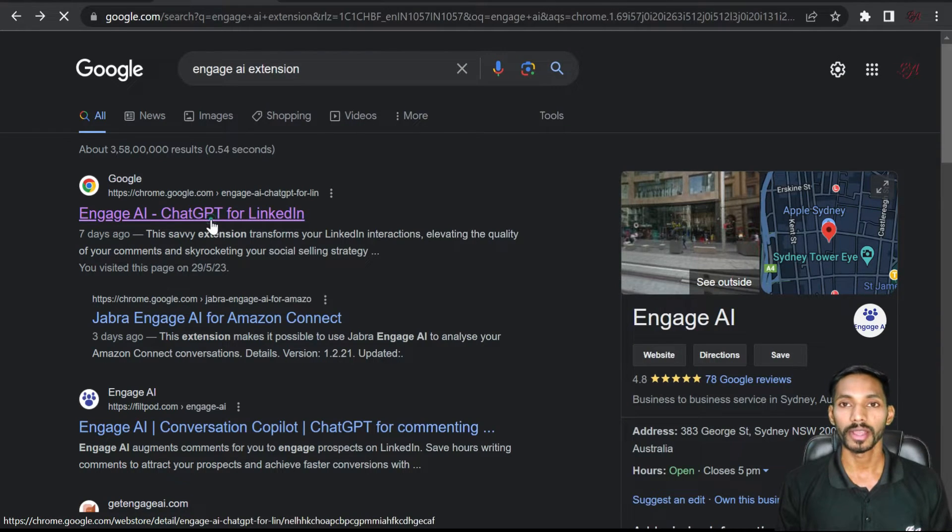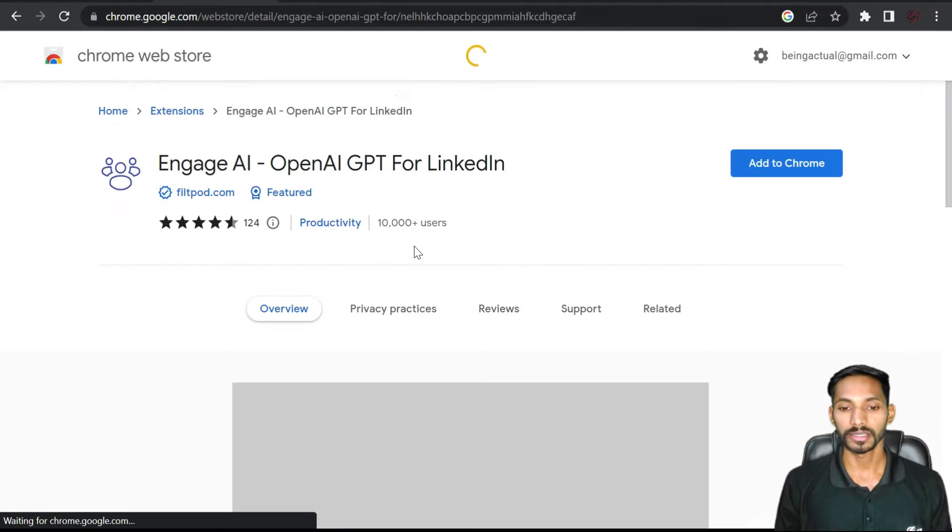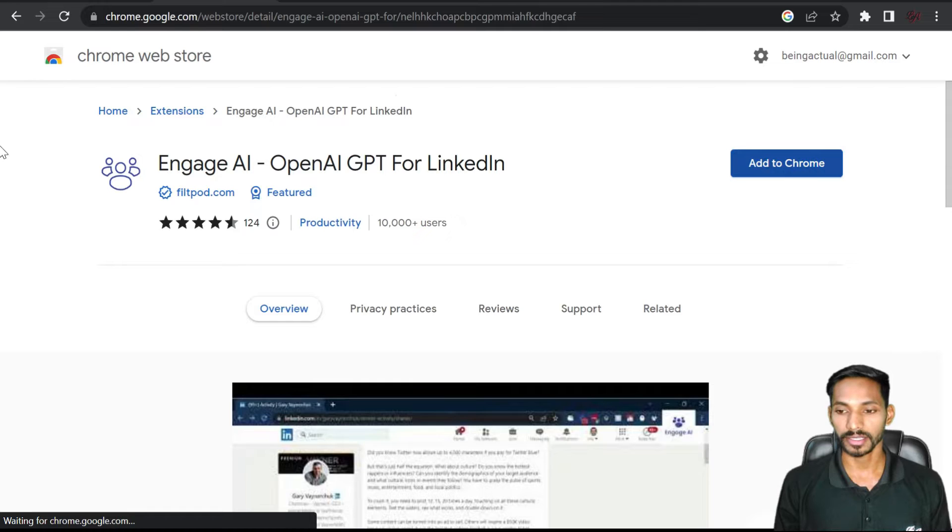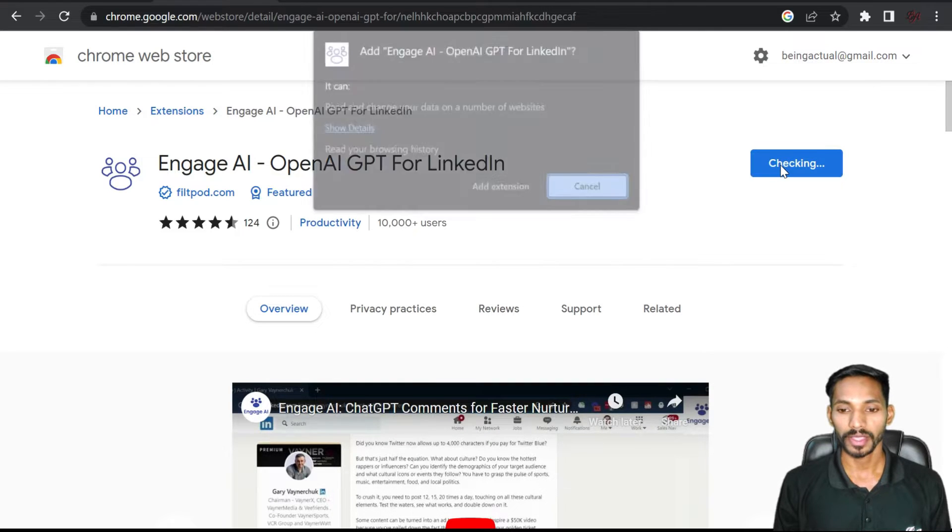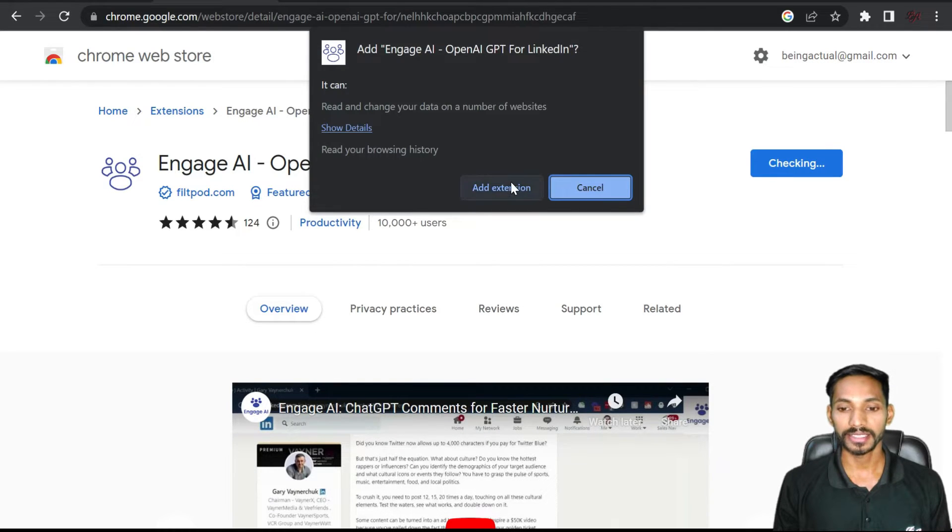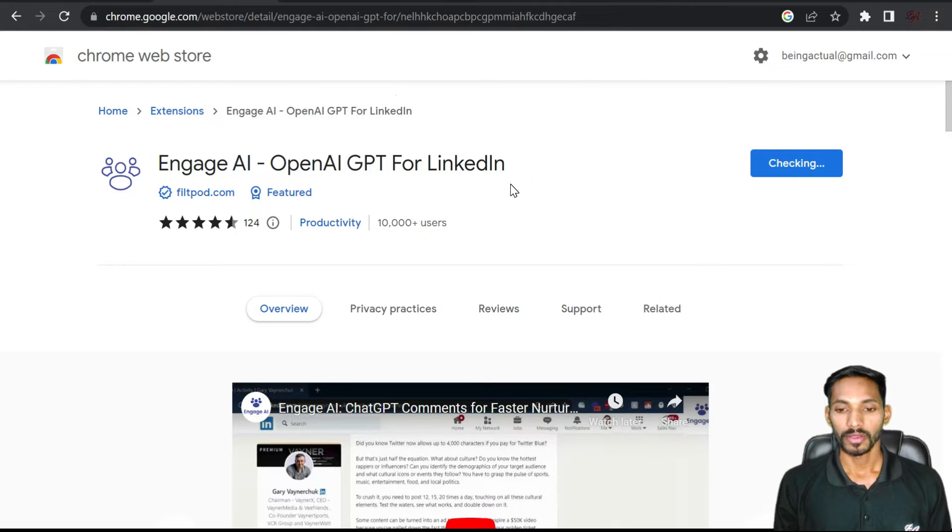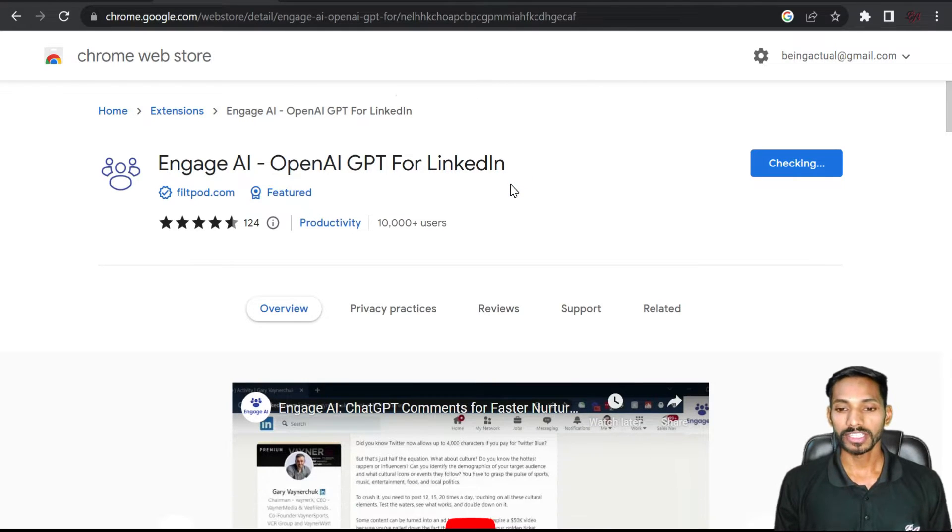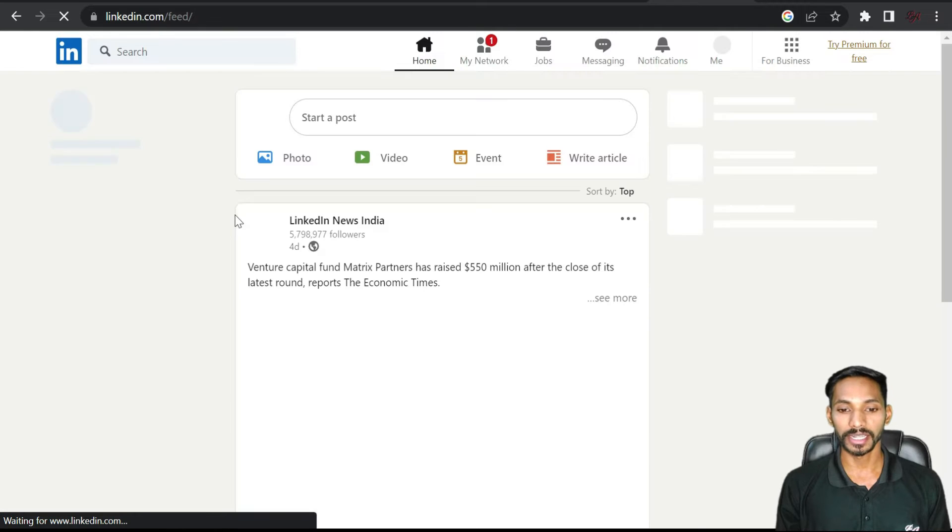Click on the first link. This is the extension you need to install. Click on add to Chrome and add this extension to your system. Once you add this extension, go to your LinkedIn profile.